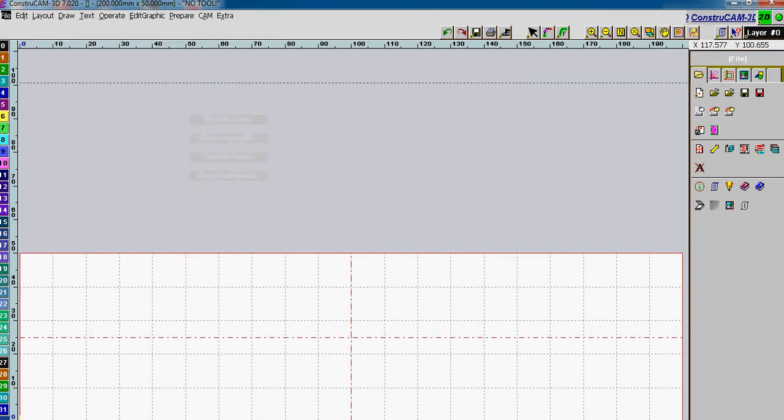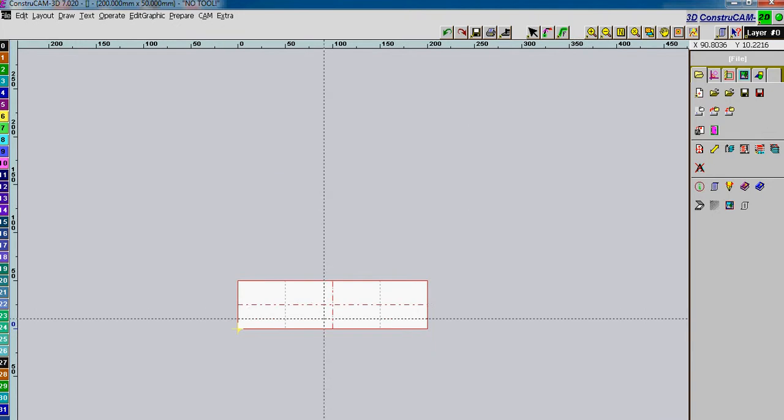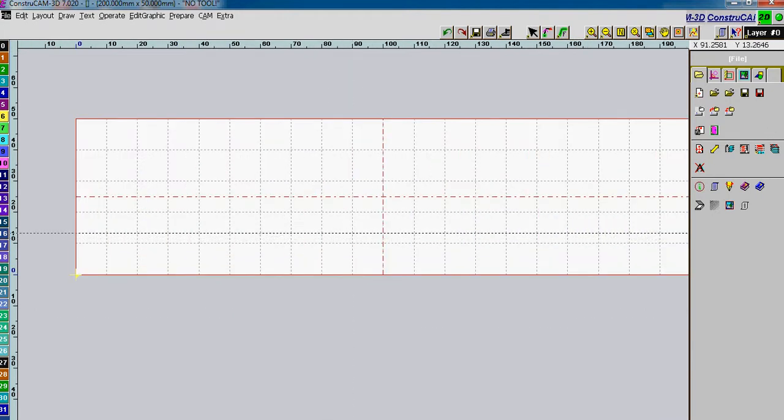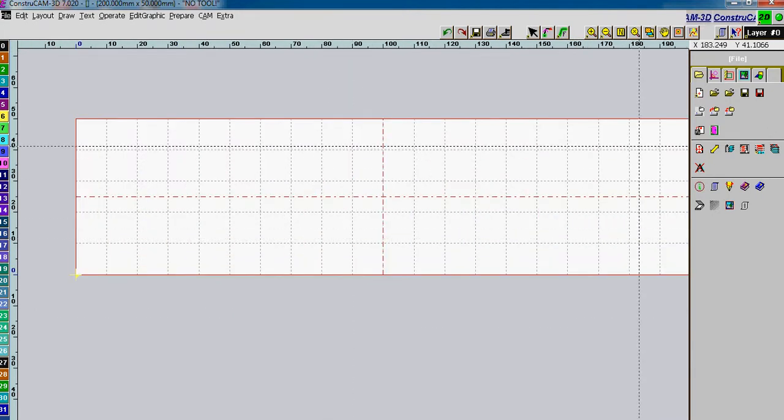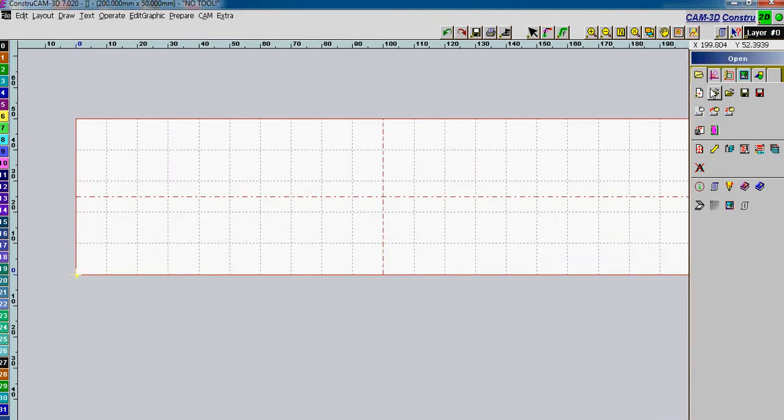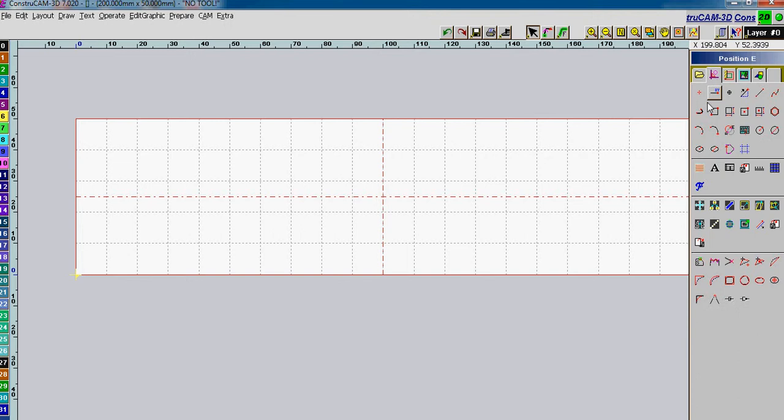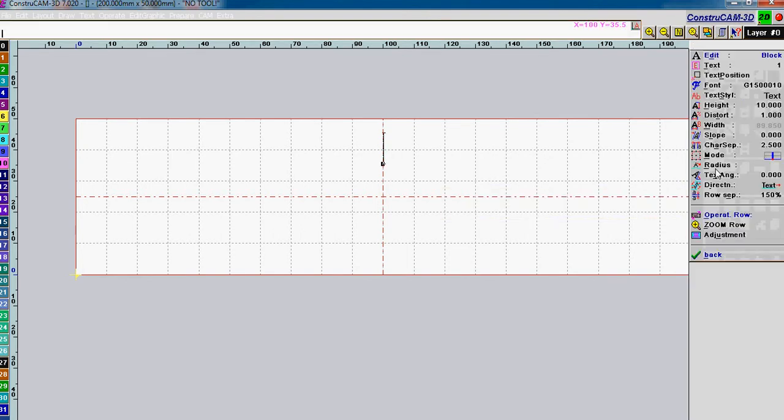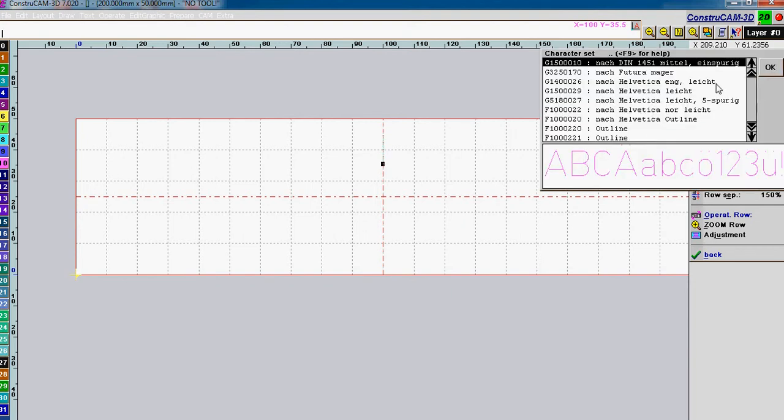Say OK, and we get ready to put text on. So we select the plot function, go to our text tool, edit row, and here we can select a font. I'll be using the standard single line engraving font.